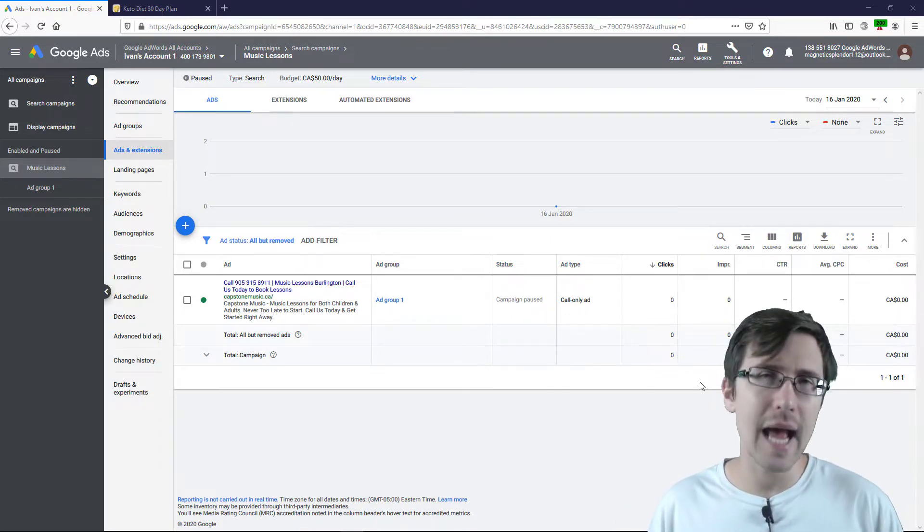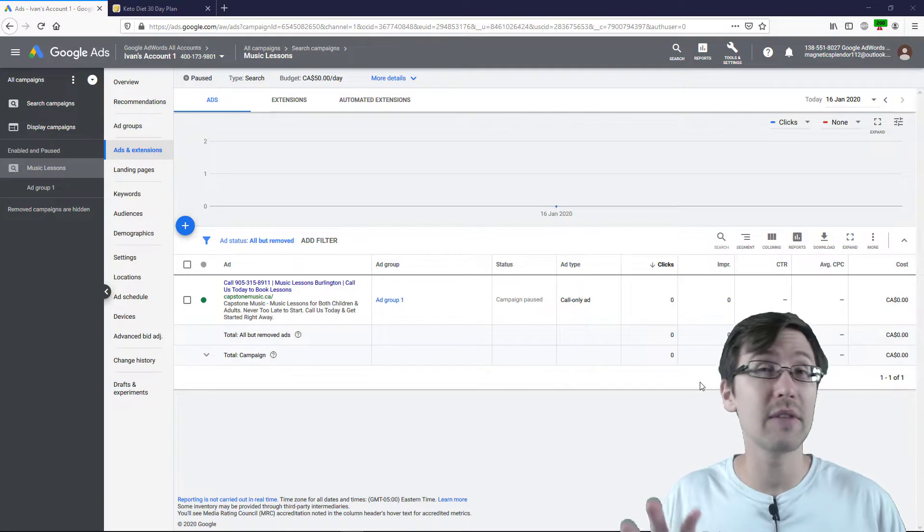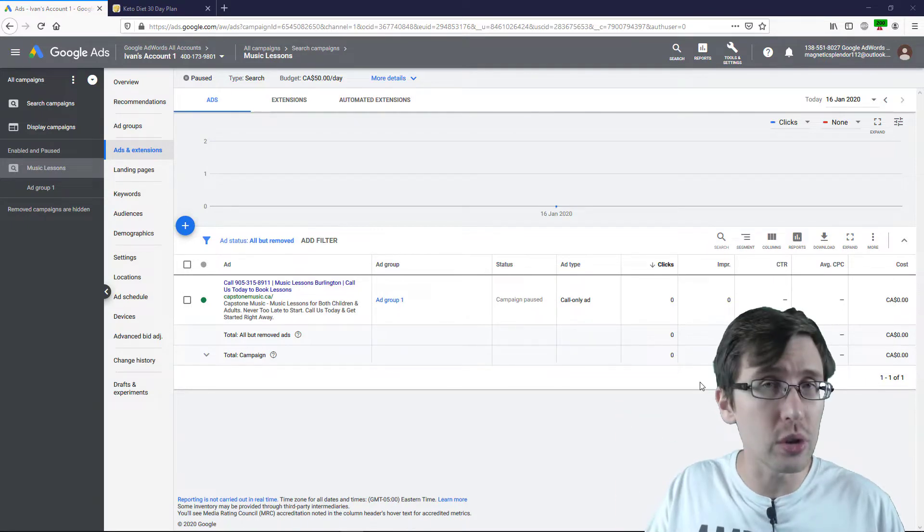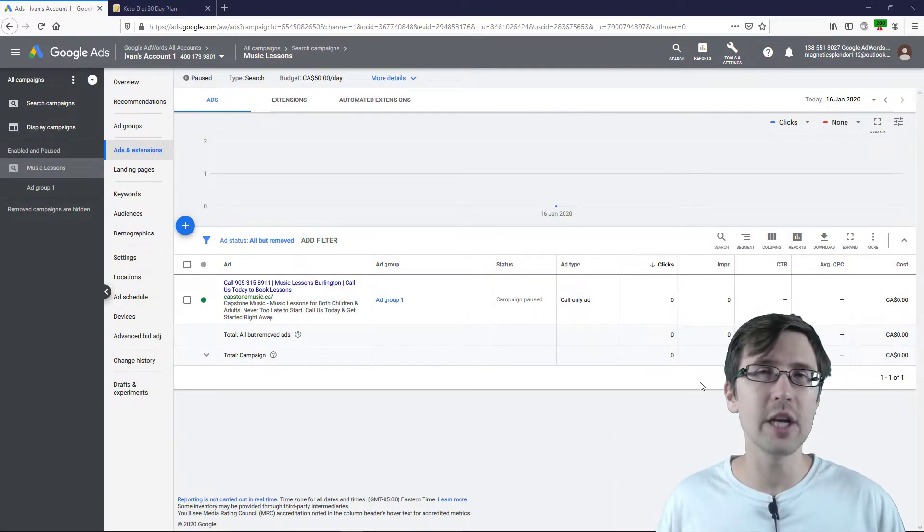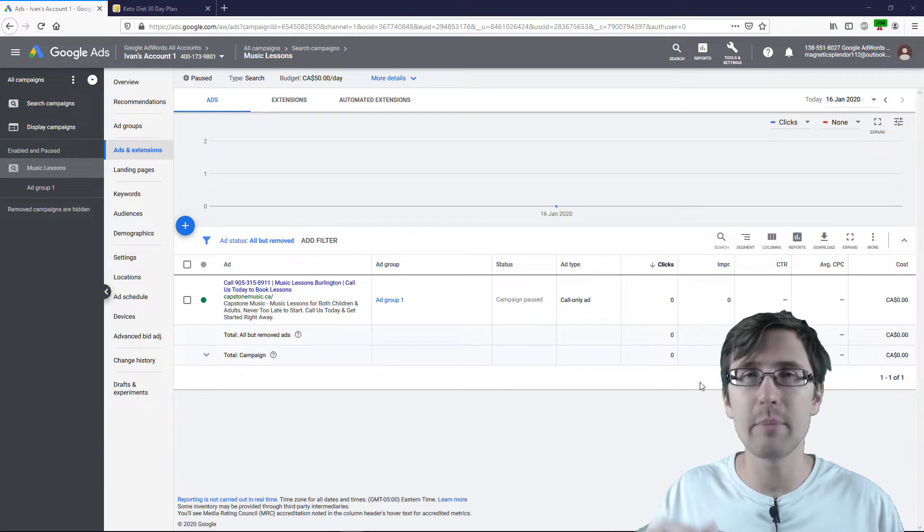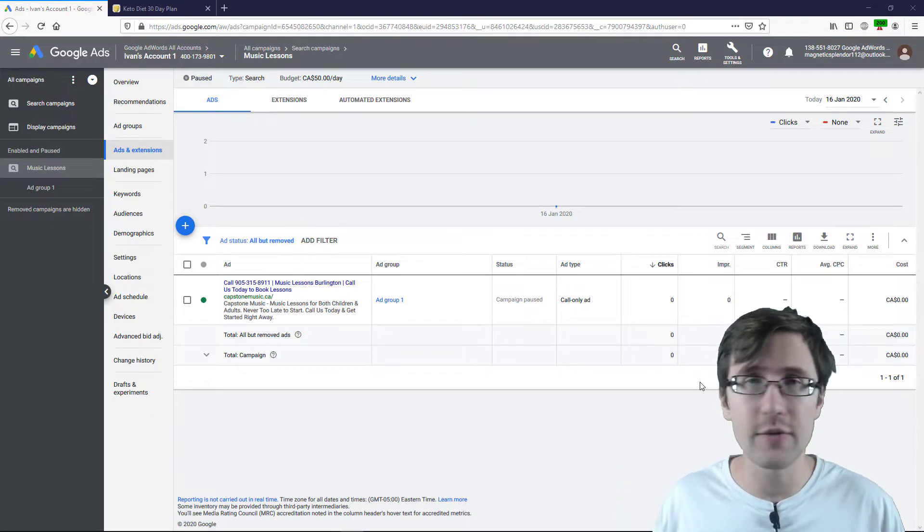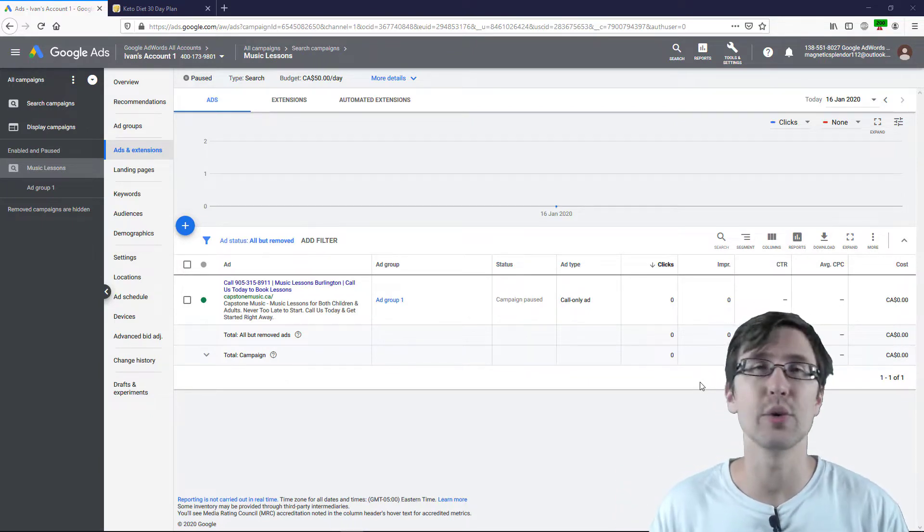This is an ad format that allows you to give the power to Google to determine which combination of keywords, ad copy, parts of your website are more likely to convert.